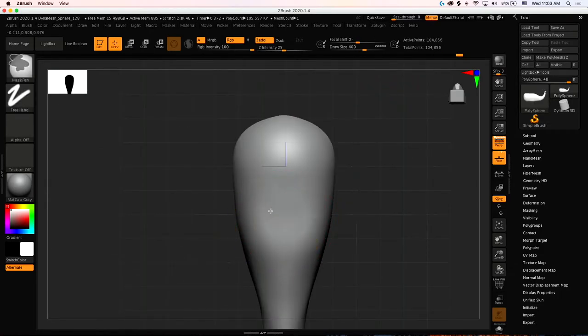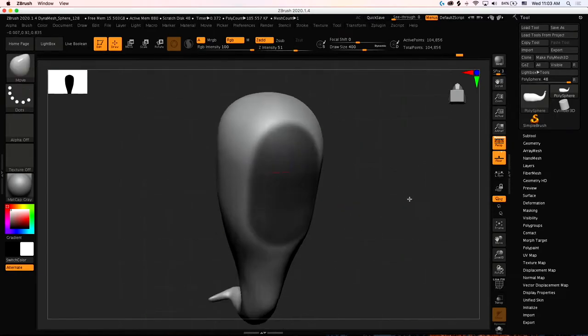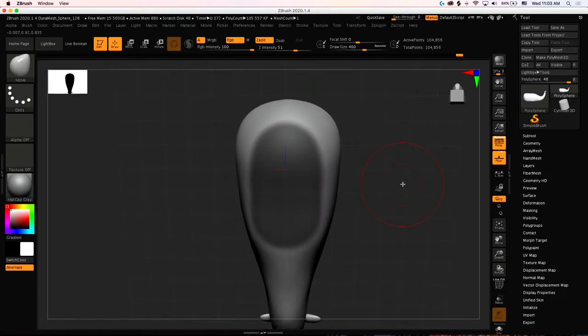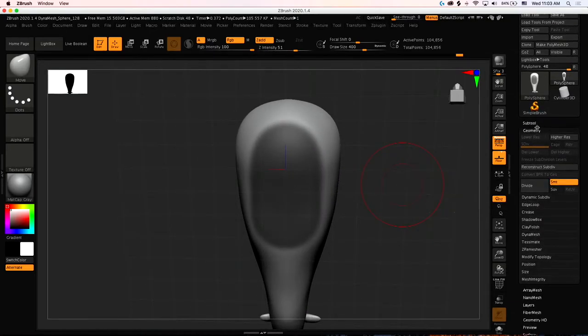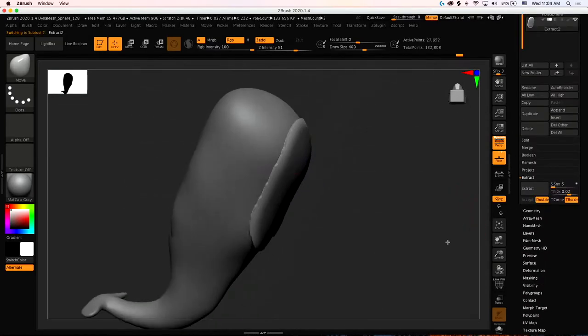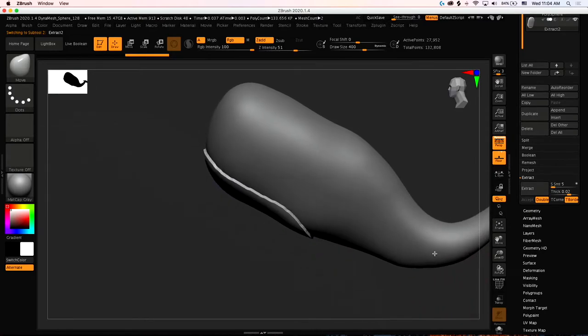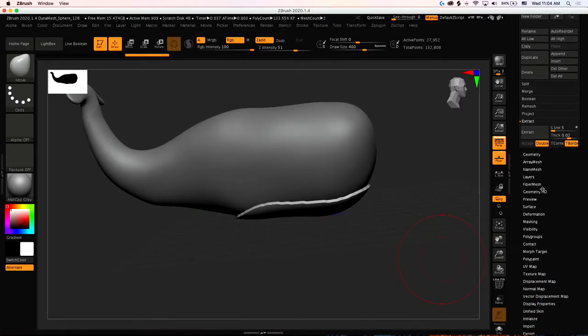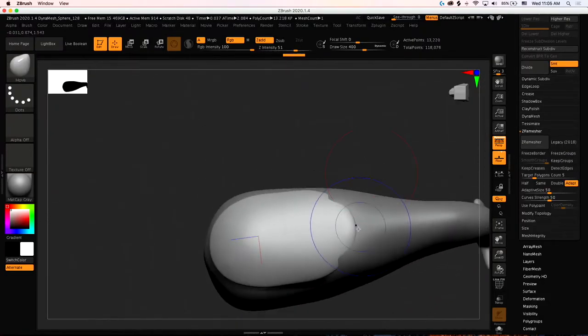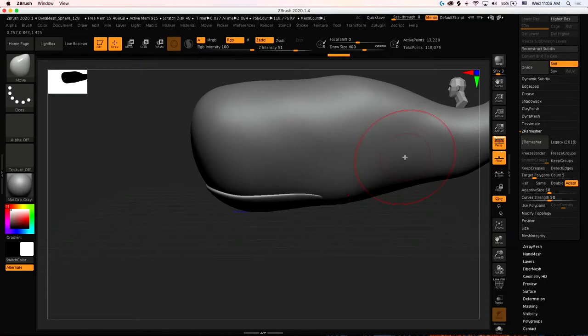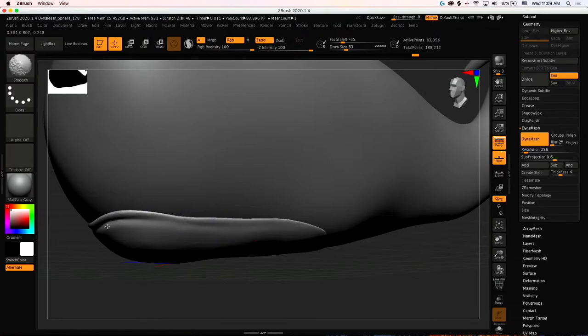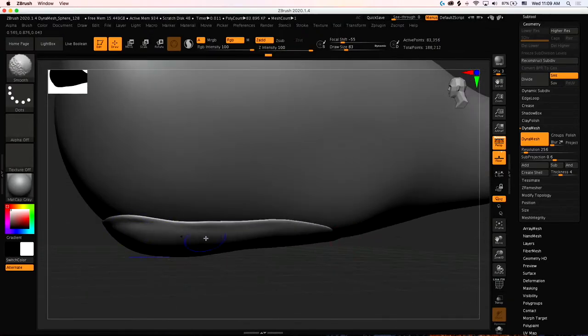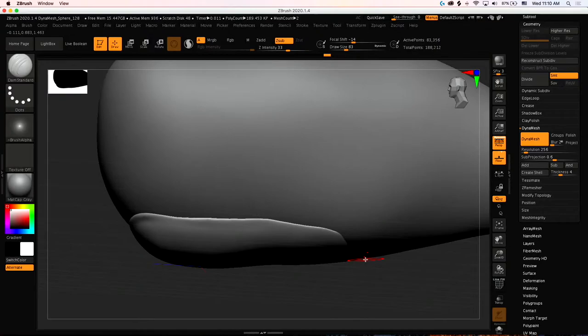Here I'm masking what will be the mouth by pressing down control, and I will extract it. I found this a pretty good method for making very basic mouths. I made this into a separate sub-tool, so I'm just kind of smoothing things out, and I'll move the mouth into place. That looks pretty good.